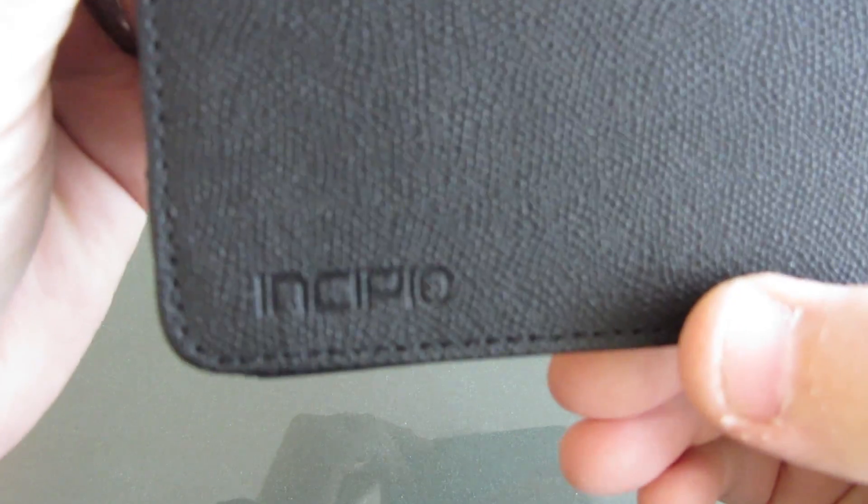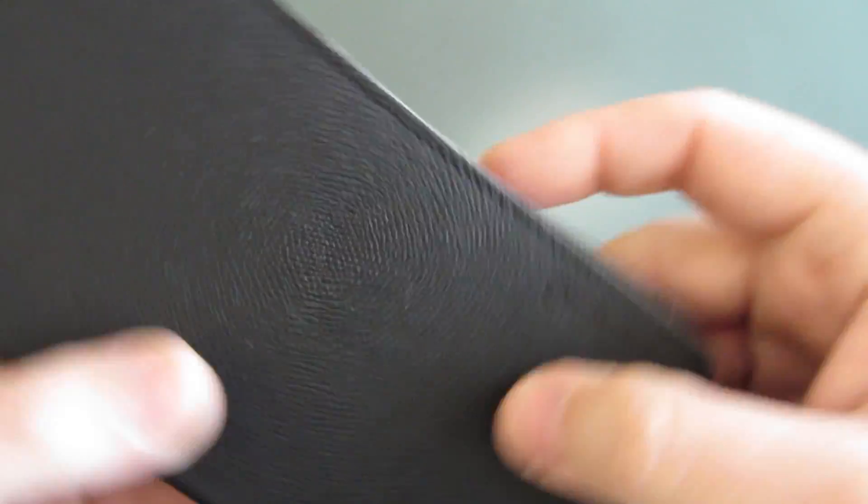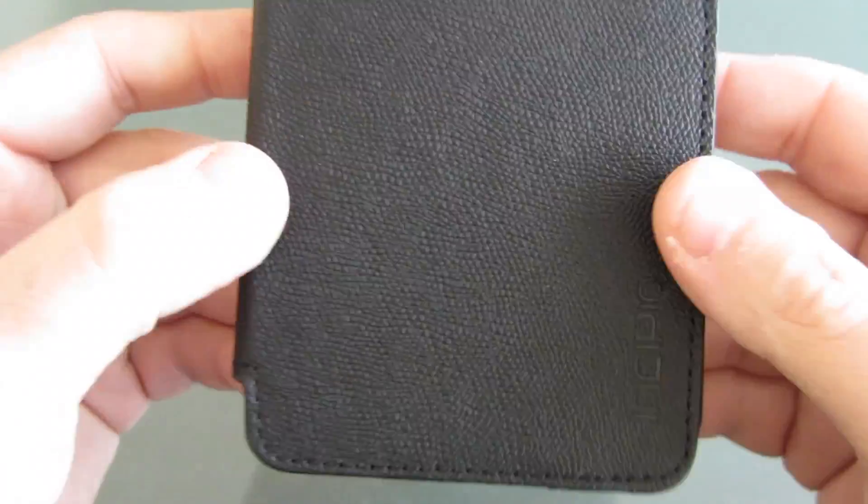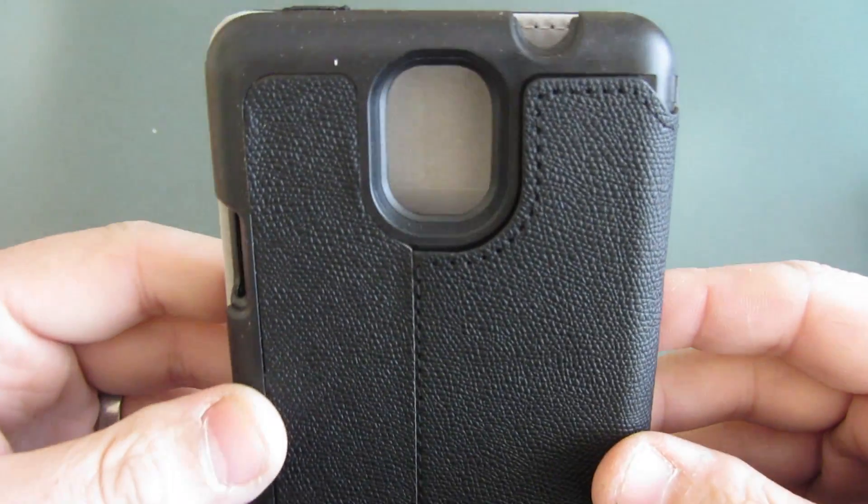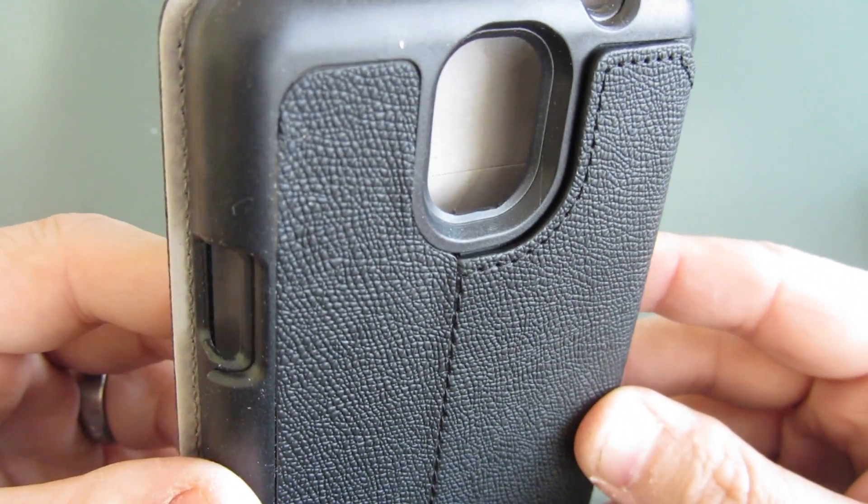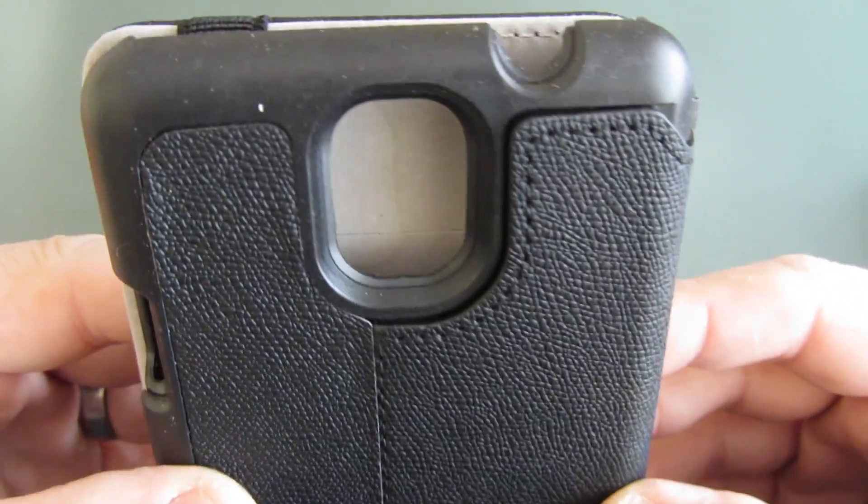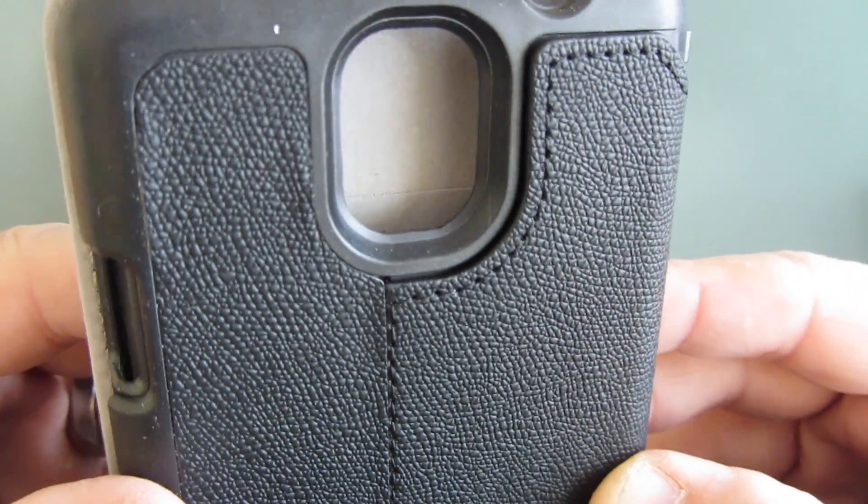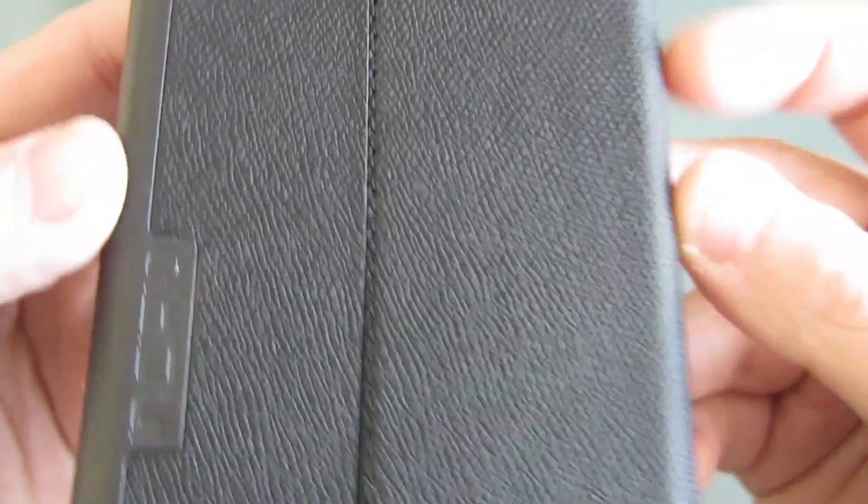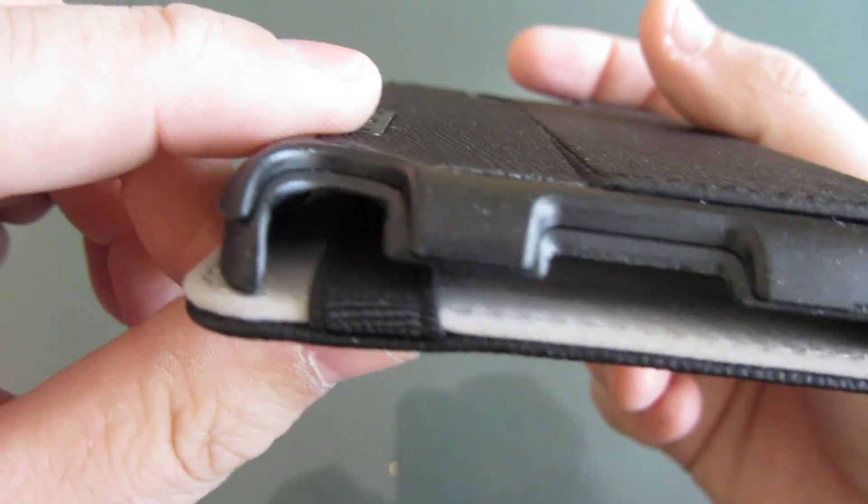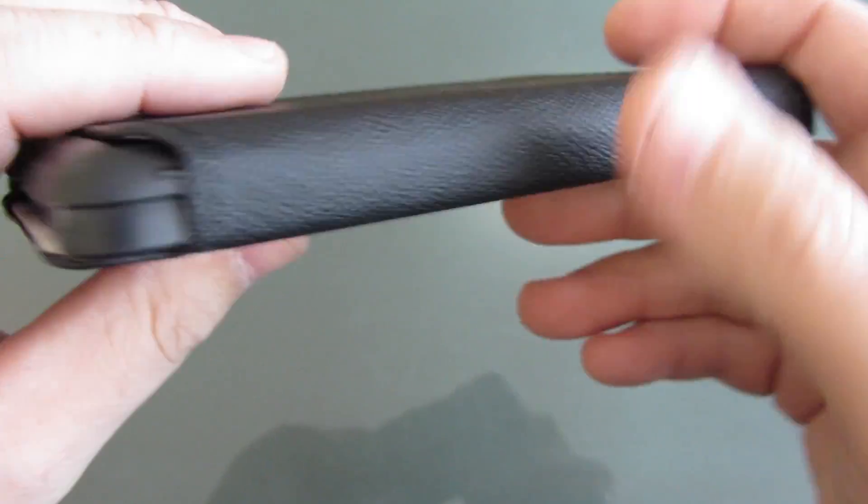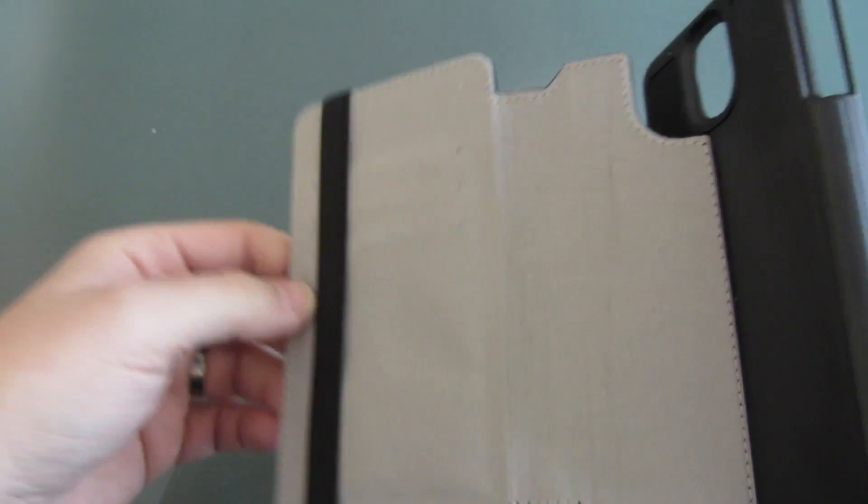We've got some Incipio branding on the front with real stitching around it, which is a nice touch. It's a real nice looking case, feels great in the hand, doesn't feel cheap at all. The case set me back $39.99 - I picked it up at the Verizon store. Looking around the back, nice opening for your camera with your Incipio branding again.